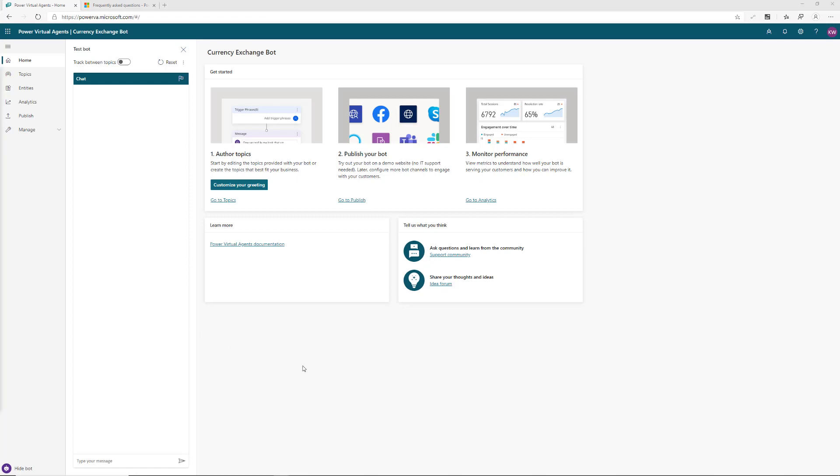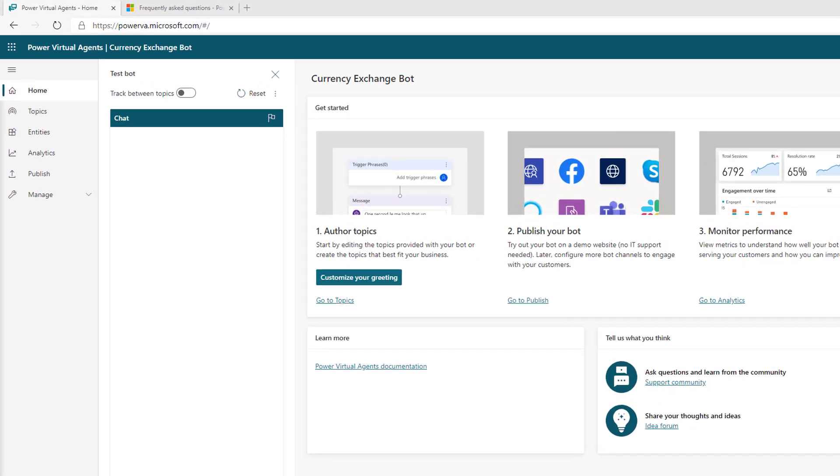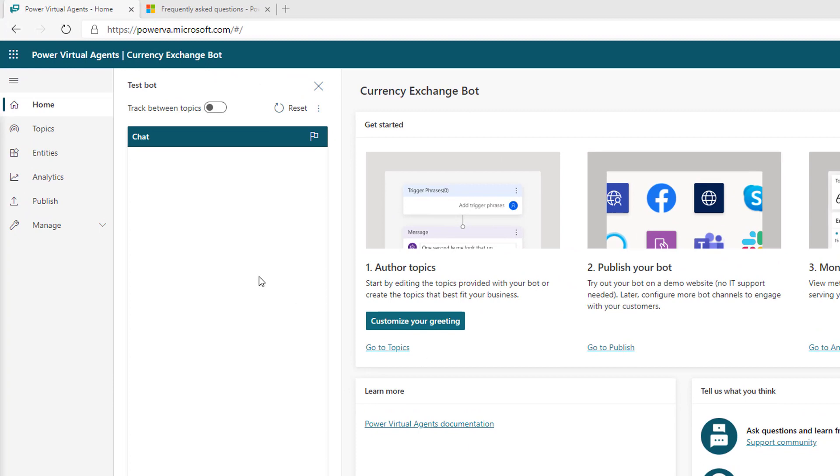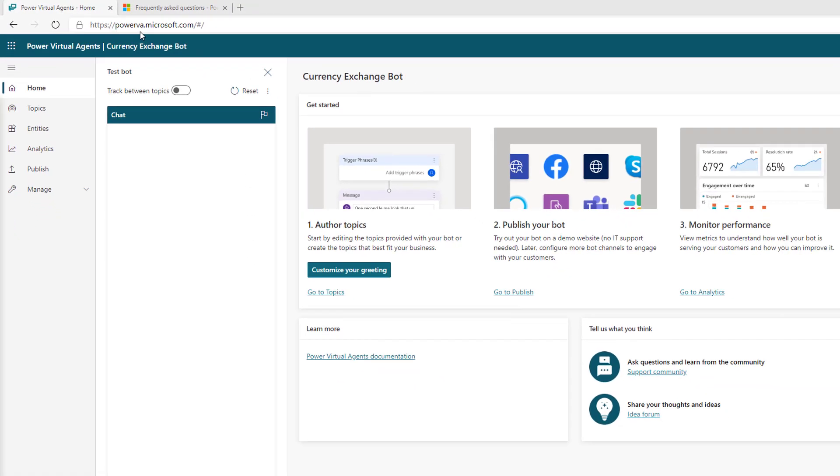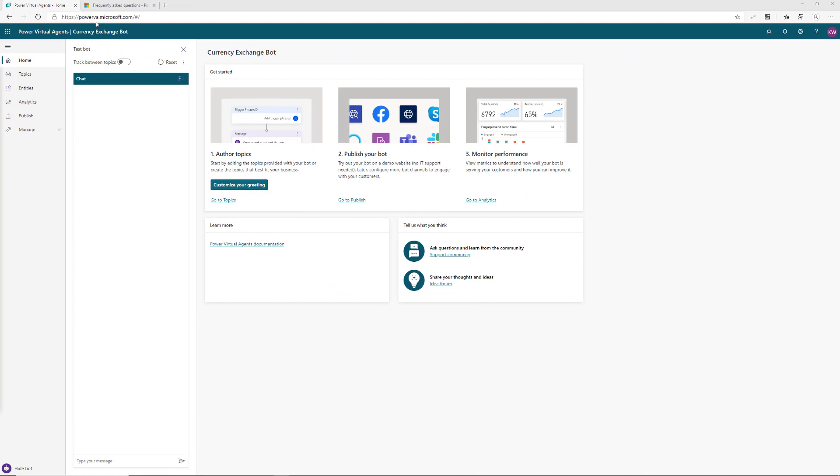I am logged into the Power Virtual Agents website at powerva.microsoft.com. I've signed up for a free trial and you can do so as well if you haven't done so thus far.